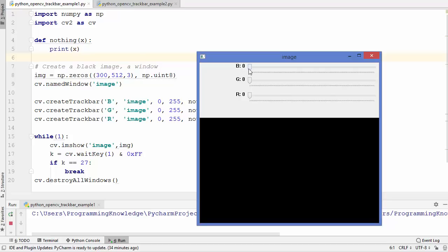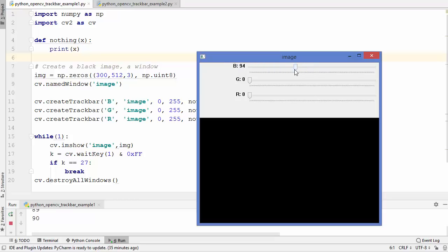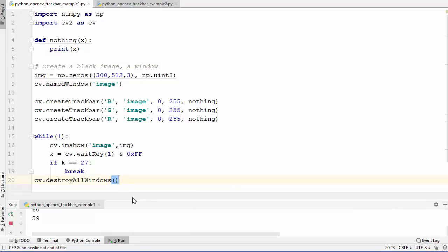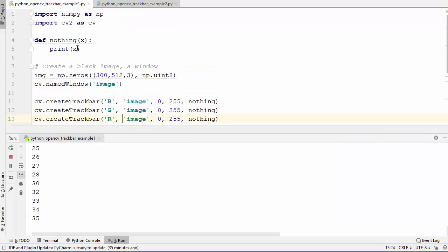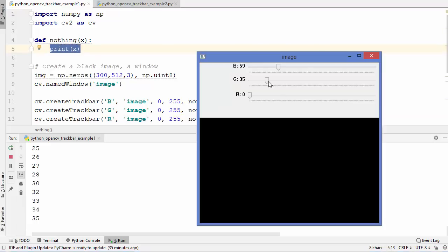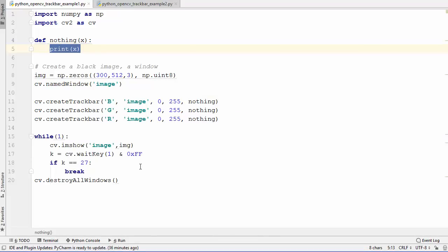You can change the trackbar values using the scroller. As you can see in the terminal, whenever you change the value of any bar the corresponding value is shown using this callback function, which has the print statement. Whenever you change this value, the callback function is called and it will print the value of the current trackbar.